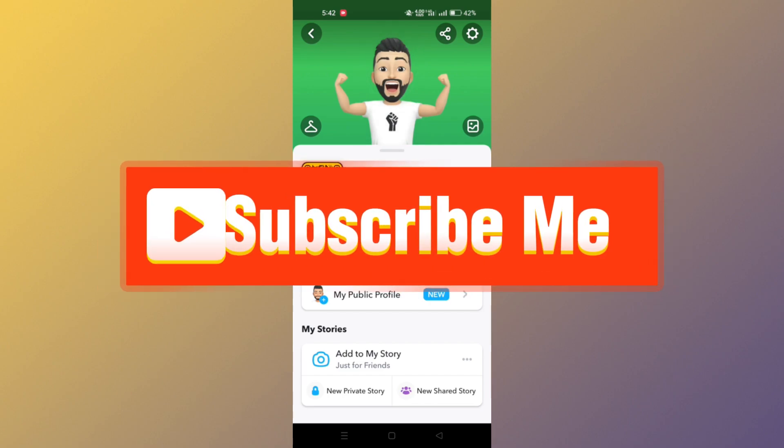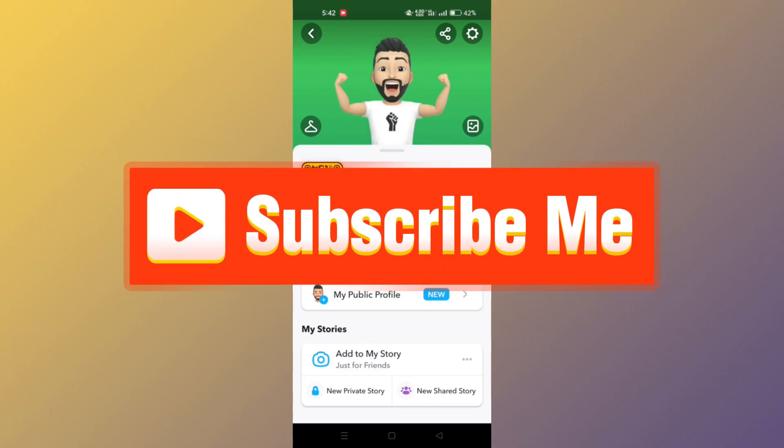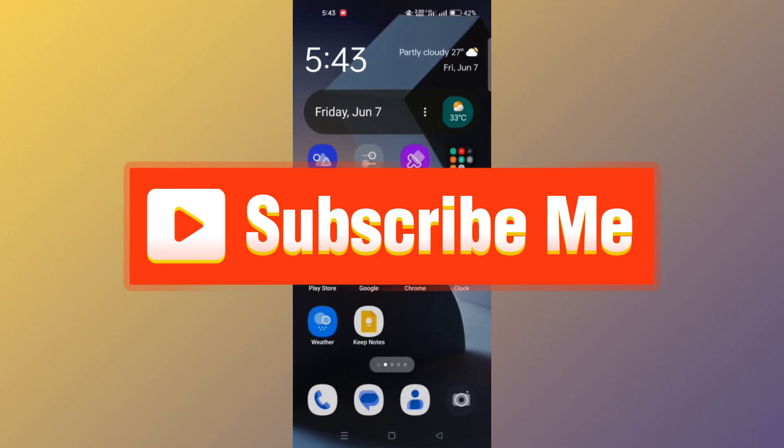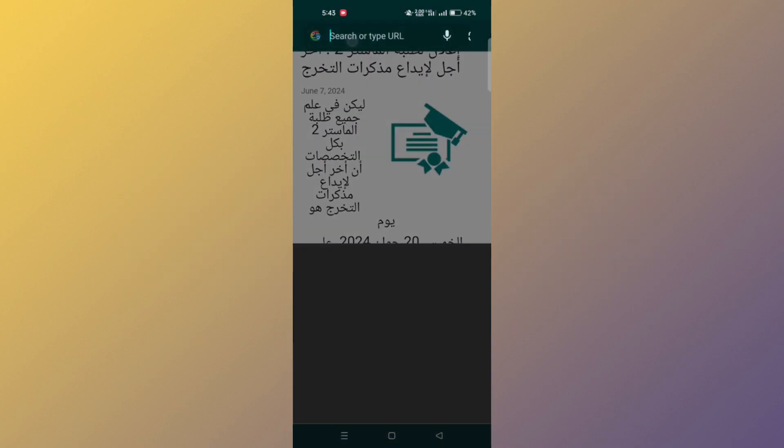And that's it guys, thank you for watching and please don't forget to like and subscribe for more.